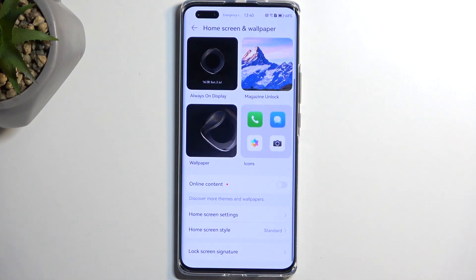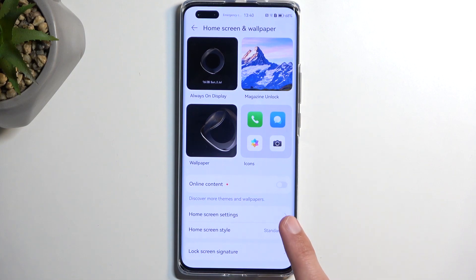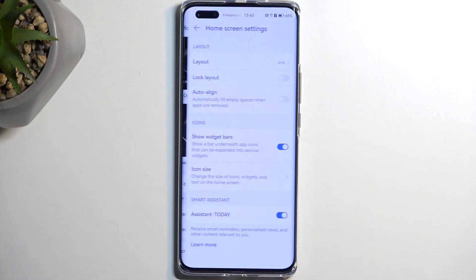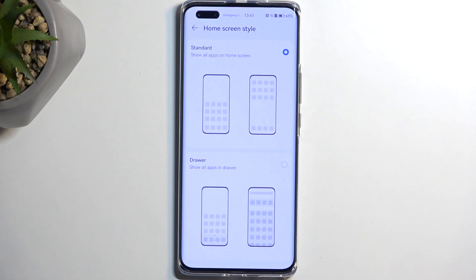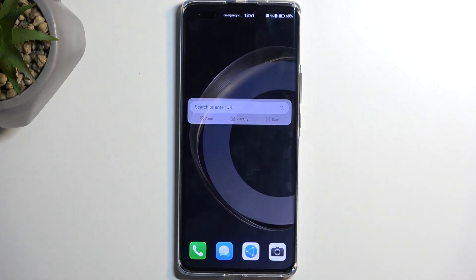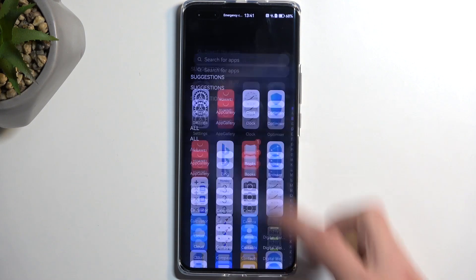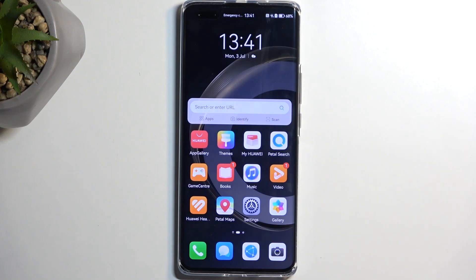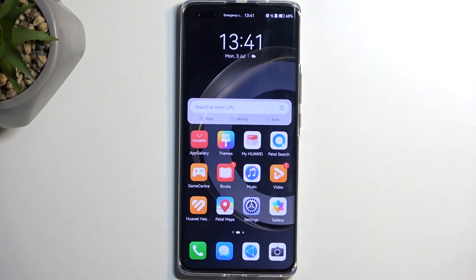Now, there are a couple of additional options below. One I like to change is the Home Screen Style, which allows you to switch between standard and drawer mode. I personally prefer the drawer — it's the typical Android experience. Once you enable it, you can access your app drawer by pulling up.